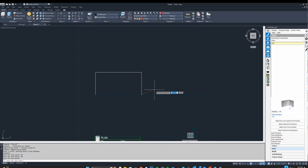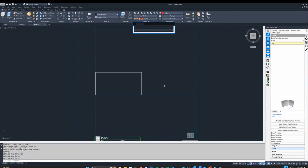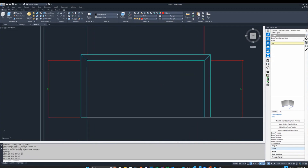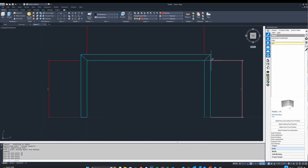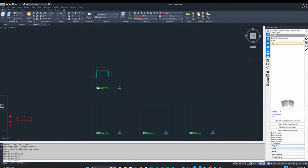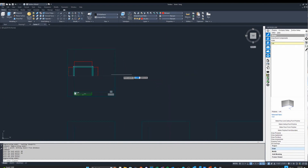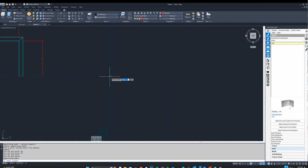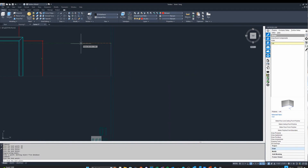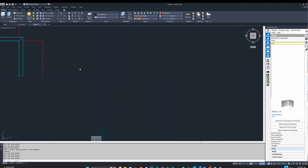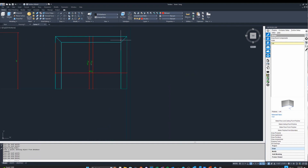If I draw a U shape like this, you'll notice it puts the walls to the outside. Now if I were to do that again and pick the other way, say I wanted to come around this way, you'll notice it puts the walls to the inside.